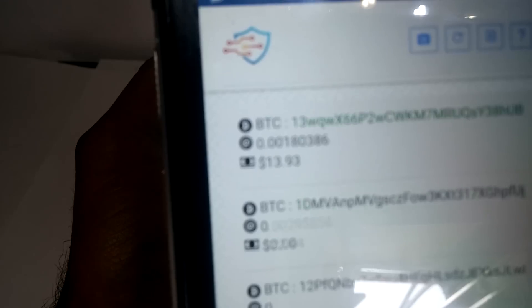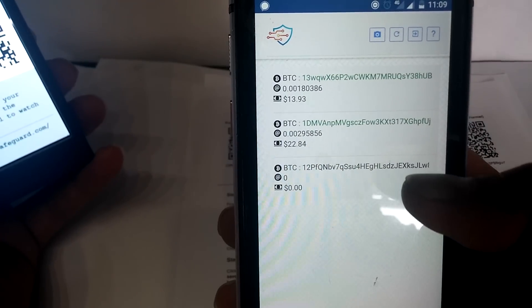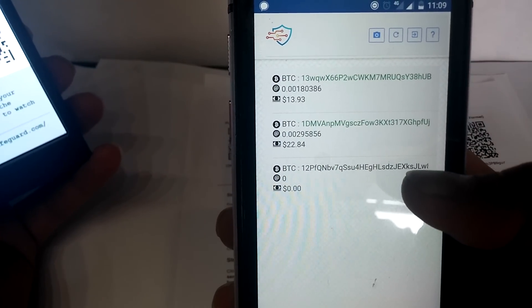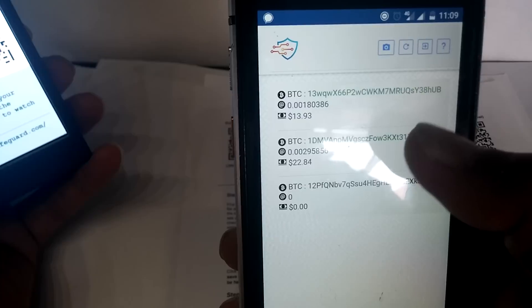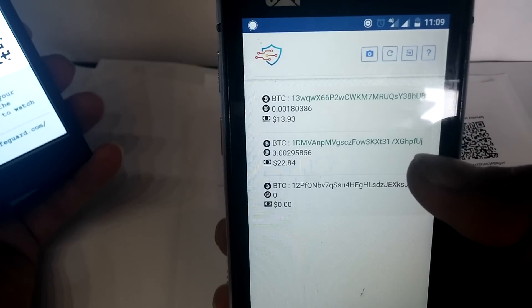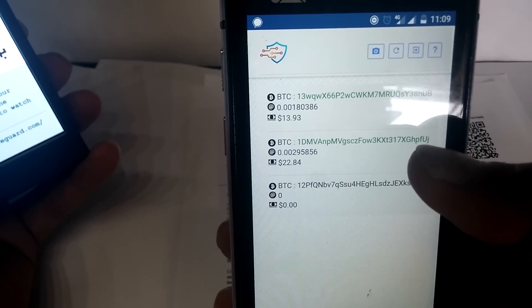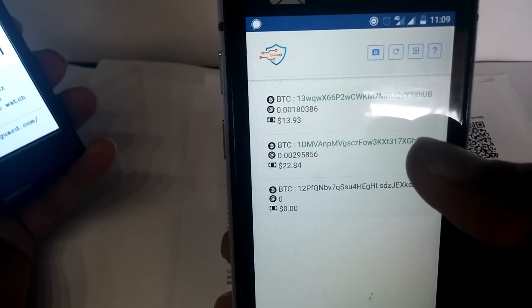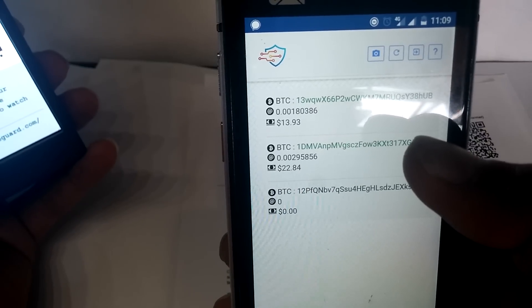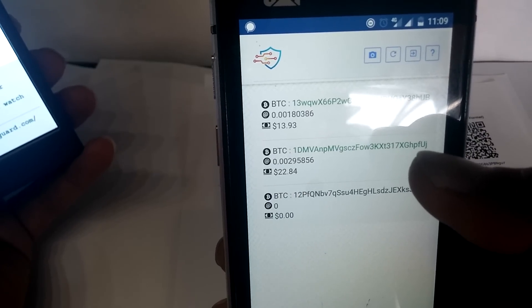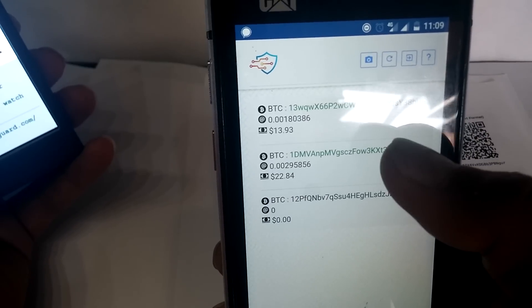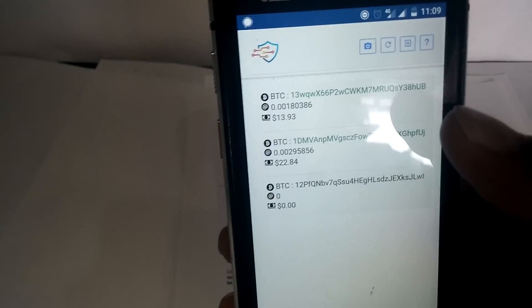And these are all your public addresses. So as you can see, we have zero on this one as we just created it, and the other two that I just scanned have some balance in there. Let's say if I want to send something, some Bitcoins from this address to these others or anywhere else.